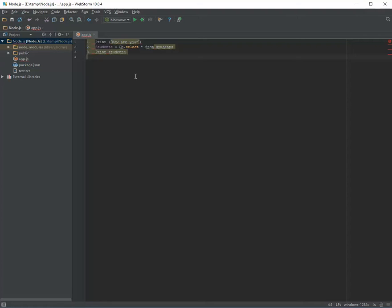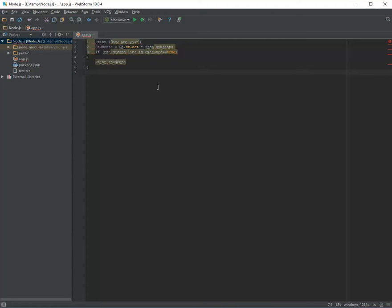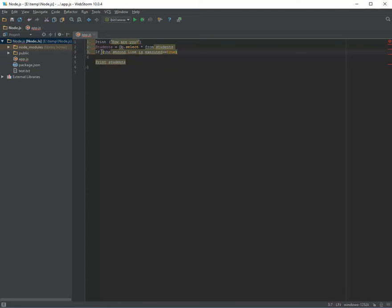The async module can fix this problem for us. Basically with async you can have a list of functions that need to run in parallel, and also you can have one callback function to be executed after all functions are executed. For example, you run the first line, the second line, and for the third line you only run it if the second line is executed and you got back the result.